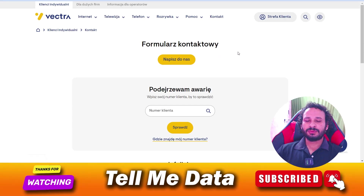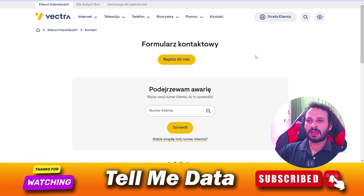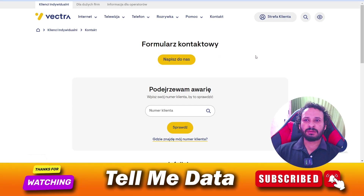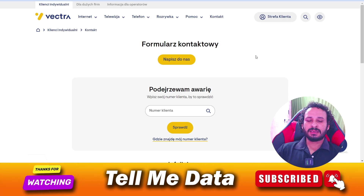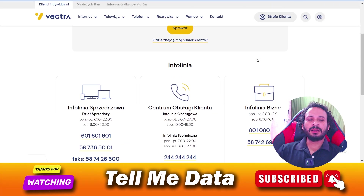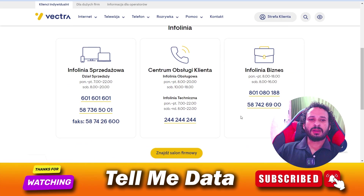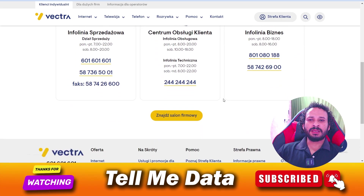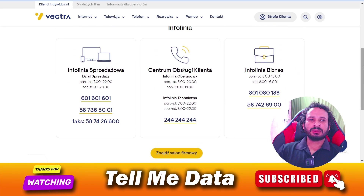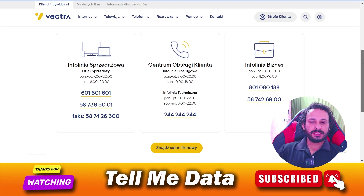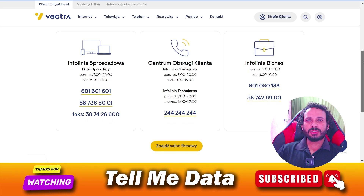Hey, hello guys, welcome back to another video. Today I'm going to show you how to contact Vectra customer service team and Vectra service client. On this page, you can dial any of these numbers — you can make a screenshot, or you need to visit this page.